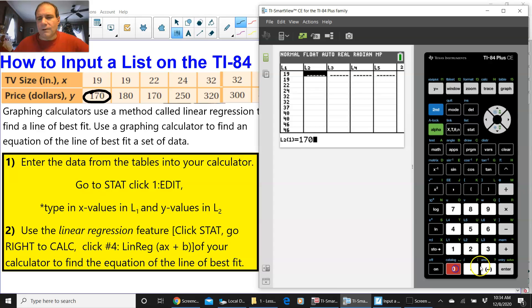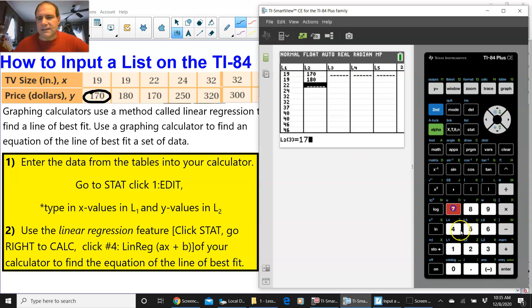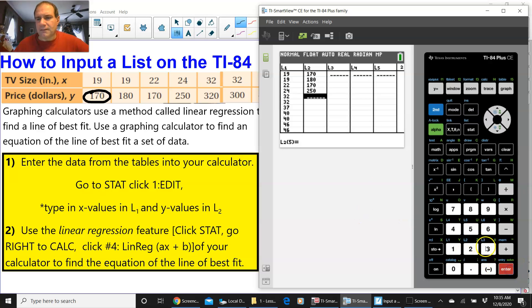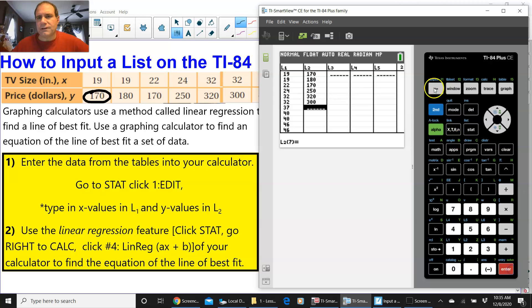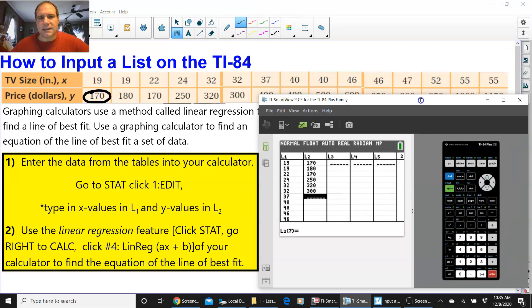So, 170, 180 is next, 170 again, 250, 320, 300, and I'm going to drag this down.